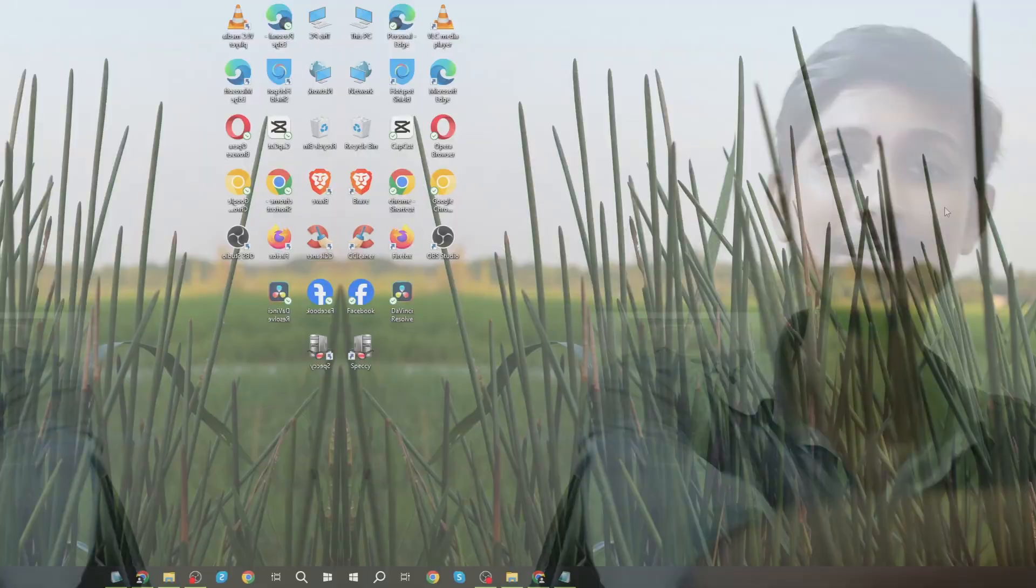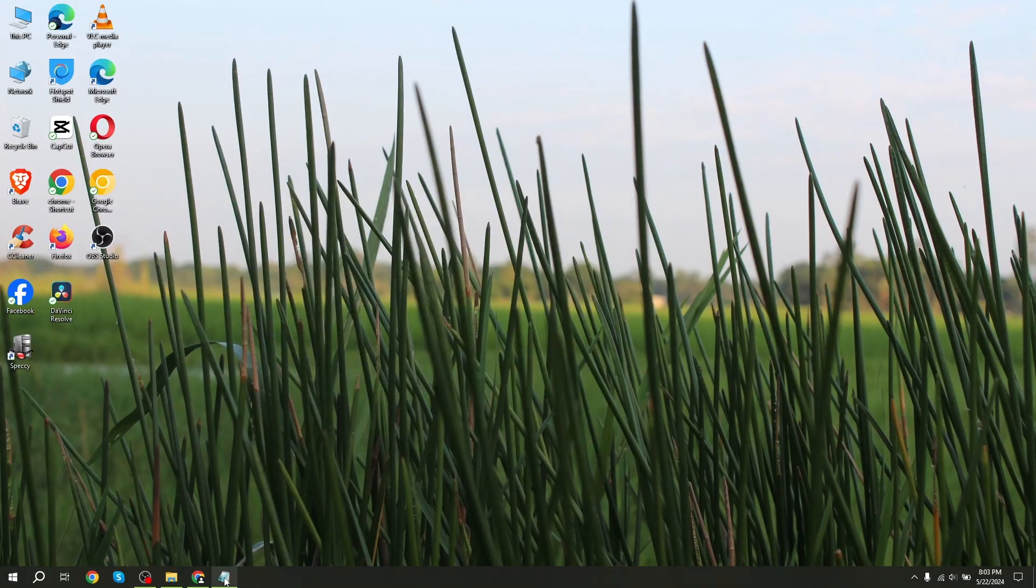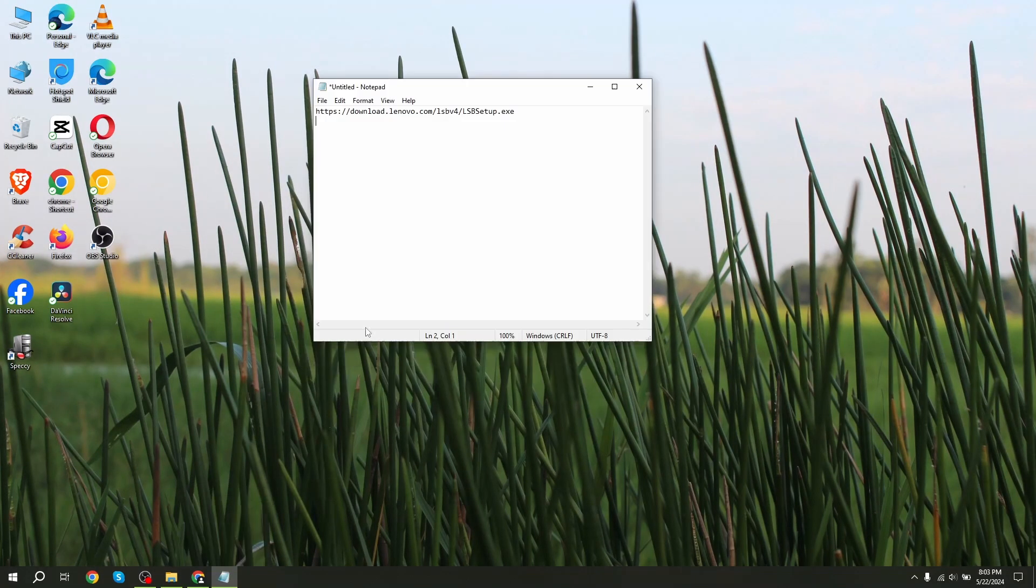Hello guys, I'm Adnan Hussain. Today I will show you how to download and install Bluetooth driver on any Lenovo laptop. So if you find this video helpful, please subscribe and hit the like button. Let's get started.